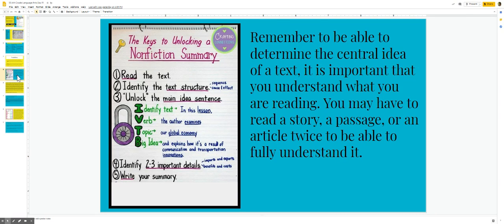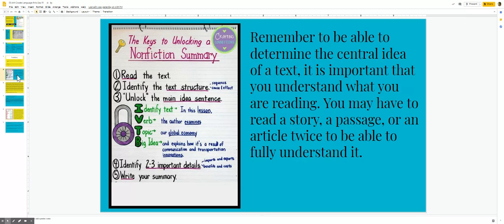Remember to be able to determine the central idea of a text, it is important that you understand what you are reading. You may have to read a story, a passage, or an article twice to be able to fully understand it.